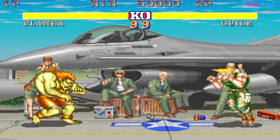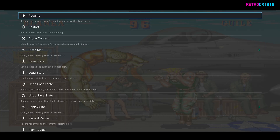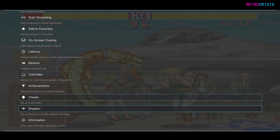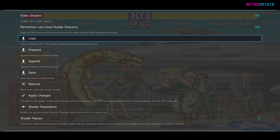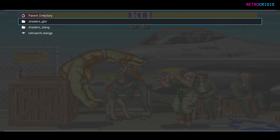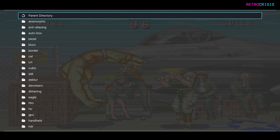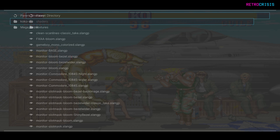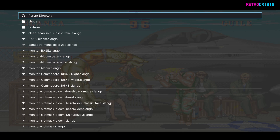Once the game's loaded, press F1 to go to the Quick Menu. Now, if we want to load up Cocoa AIO, go down to Shaders and Load, Shaders, Slang, Bezel, and Cocoa AIO. Here you'll see a list of all the presets within Cocoa AIO. Feel free to cycle through all these presets and I'm sure you'll find something interesting. Here's a quick demo of some of my favorites.